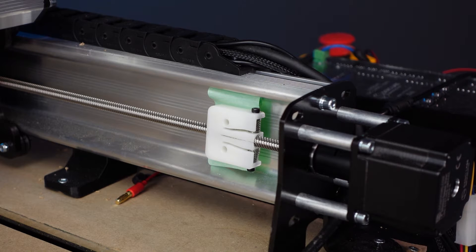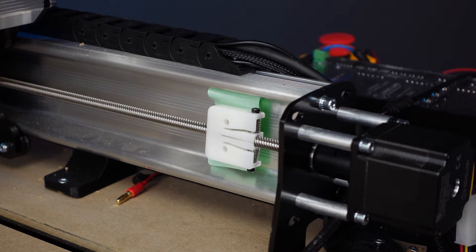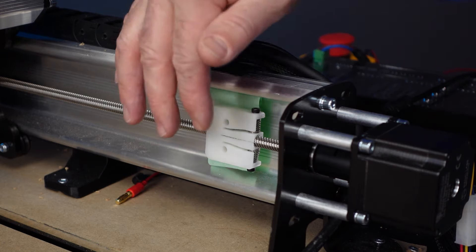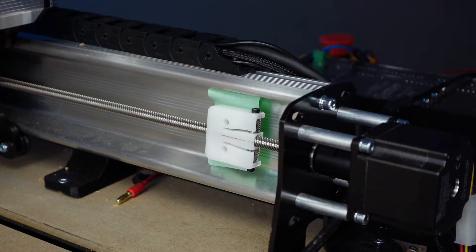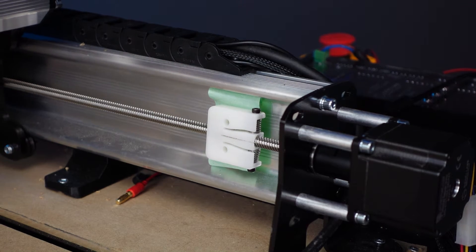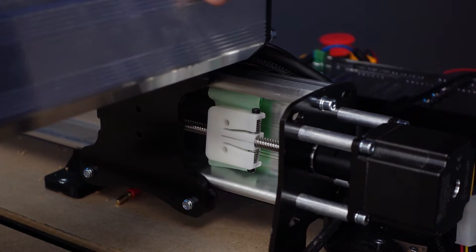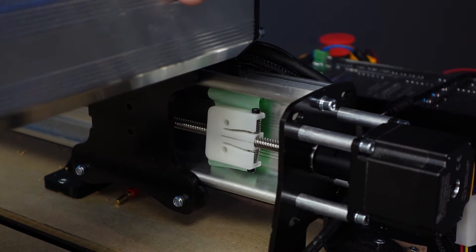I've got the other side done as well. Same thing: little piece of tape on the back side to keep the nuts from falling out while I install the screws. I'm going to slide this forward and move it up.